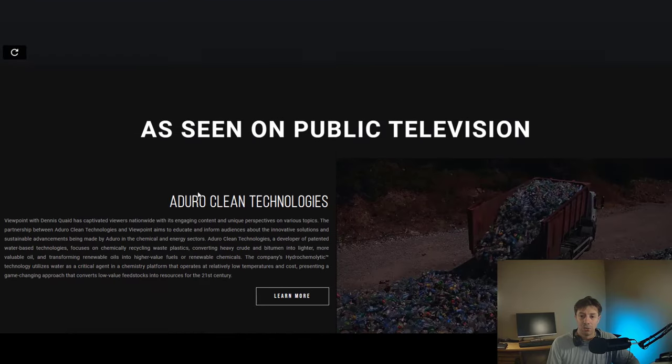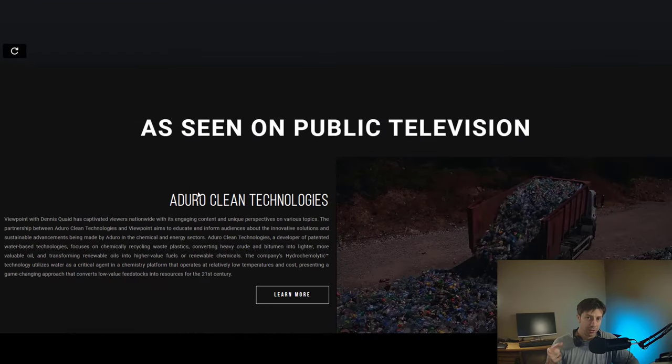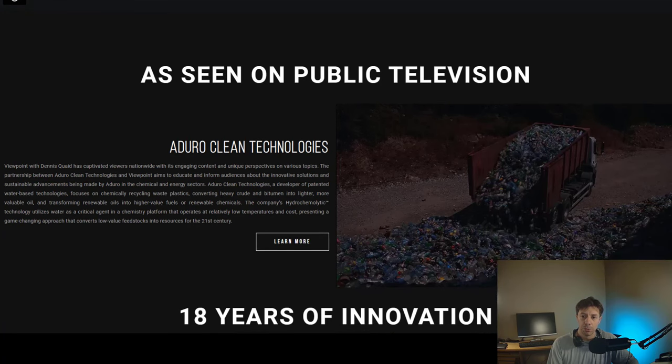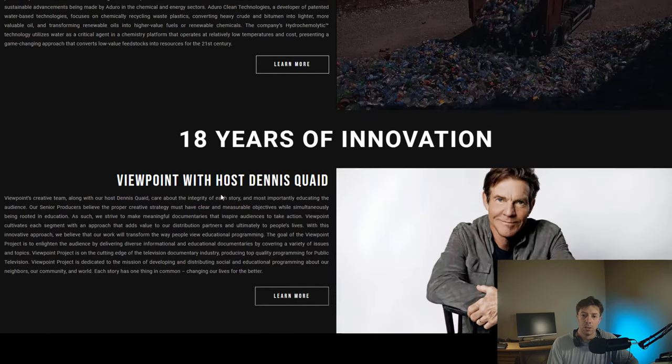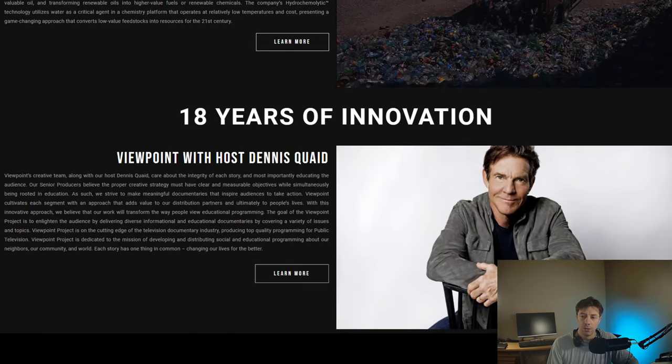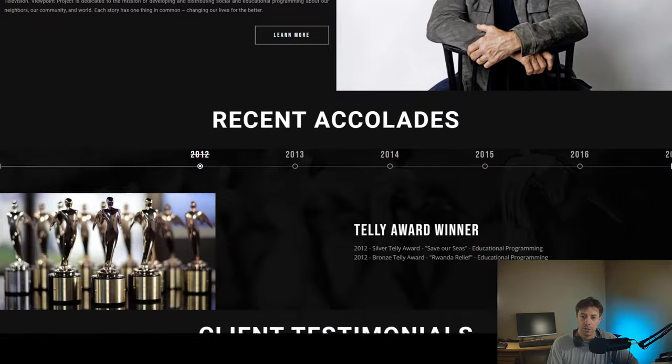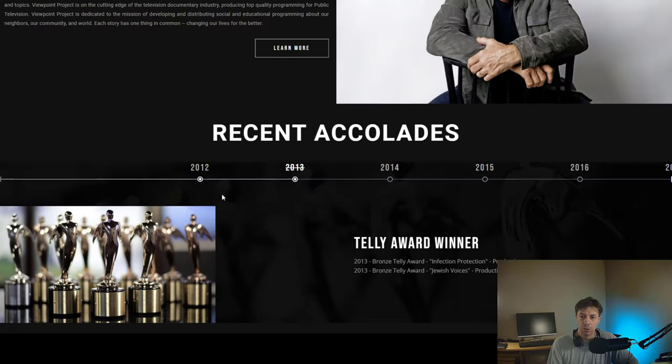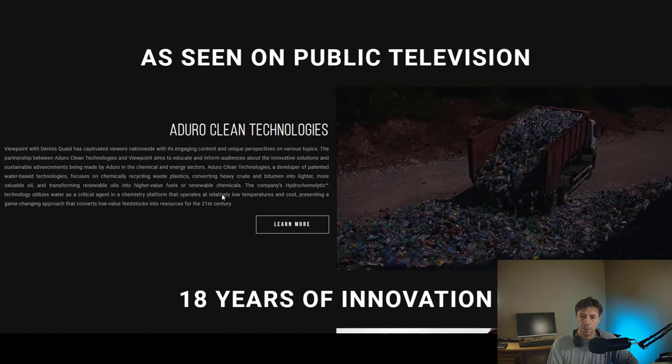I like it. I like it. Do you like it? I like it. So, the link to this website, viewpointproject.com, is in the description below. Here is a little description and, of course, you know, talk about Aduro and on top is what you just saw. So, let me know in the comments below if you liked it as much as I did.